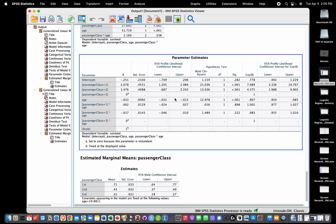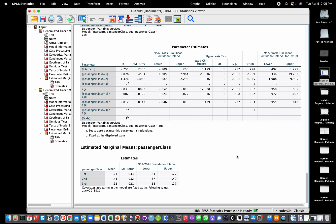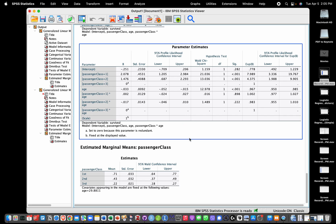However, if we had a significant interaction, the interpretation would be fairly complex. The best approach would be to plot the predicted probabilities of survival in each passenger class at varying age levels — studying how survival probability differs across class 1, 2, and 3 at different ages using the model estimates. Unfortunately, that cannot be done directly in SPSS. That's it for this video — thank you for watching.